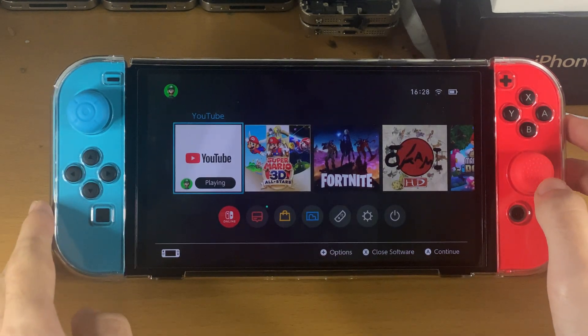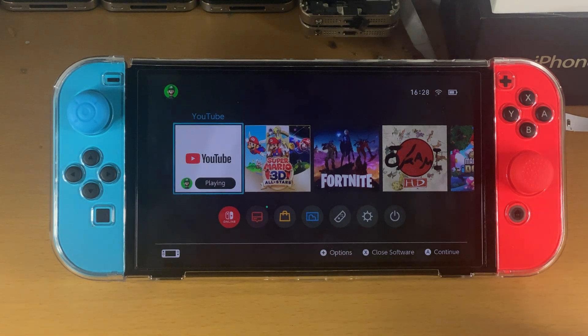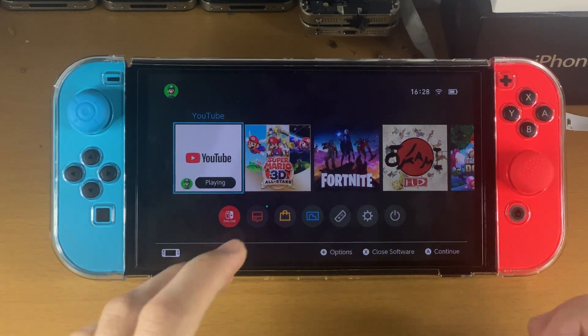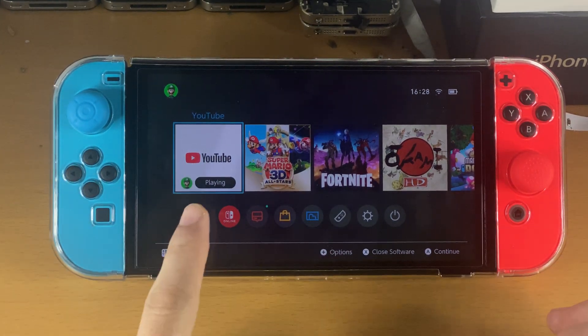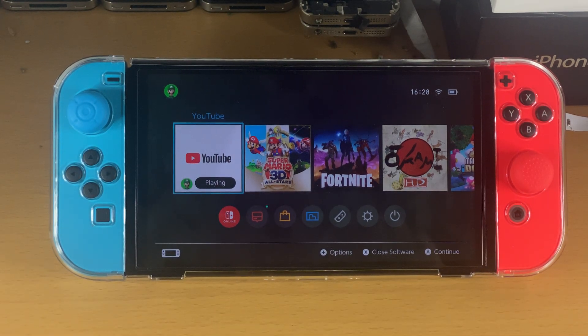Hopefully this video did help you out. If it did, make sure to leave a like, subscribe for brand new content, and check out my playlist on the end screens for a bunch of tips and tricks for the Nintendo Switch OLED. Thanks for watching, see you guys later, bye bye.